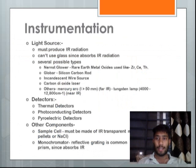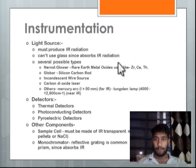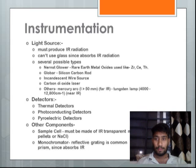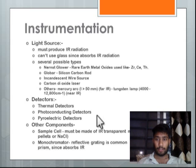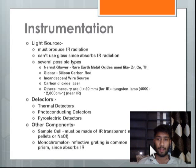Here is the instrumentation of IR spectroscopy. First is the light source, which must produce IR radiation. Glass cannot be used since it absorbs IR radiation. Several possible types of light sources are used: rare earth metal oxides such as zirconium, cerium, and thorium; a globar silicon carbon rod; wire source; carbon dioxide laser; and mercury arc. Detectors include thermal detectors, photoconducting detectors, and pyroelectric detectors. Other components such as the sample cell and monochromator are also necessary in the instrumentation.